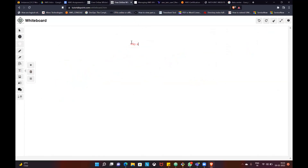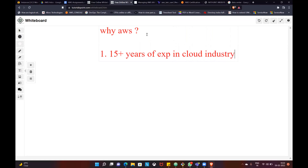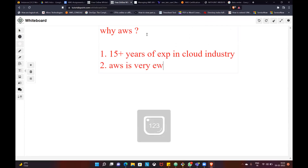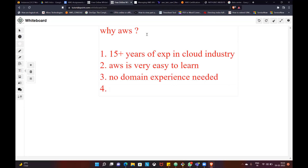Why AWS? Reason number one: 15-plus years of experience in the cloud industry. Second point: AWS is very easy, very easy to learn. Third point: No domain experience needed.